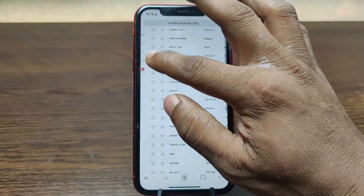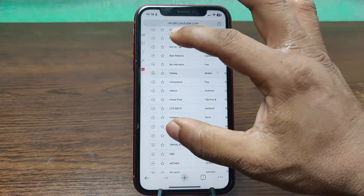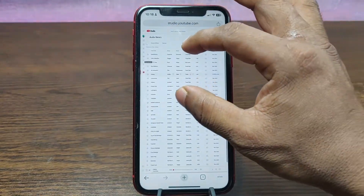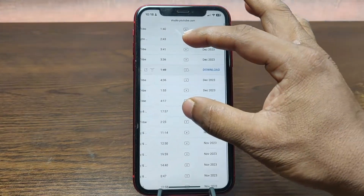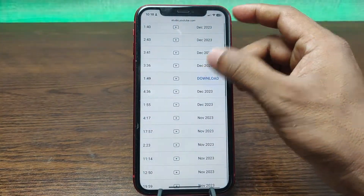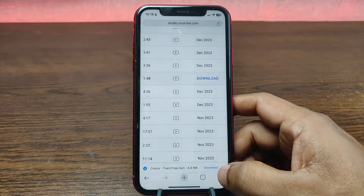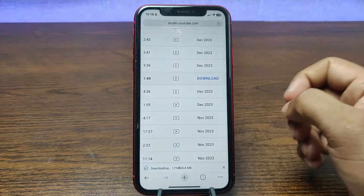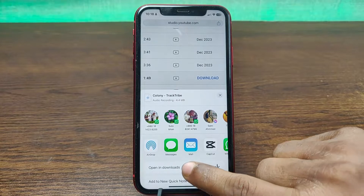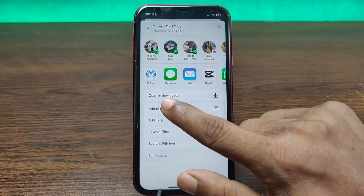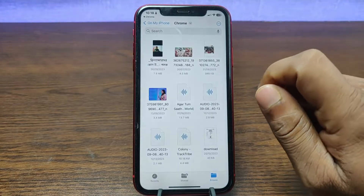You can play the music here to listen to it first. Once you select a music track, on the very right side you will see a download icon — just tap on it and it will start downloading. After that, tap on download, and when it finishes, tap on 'Open in' and swipe up and tap on 'Open in Downloads'.